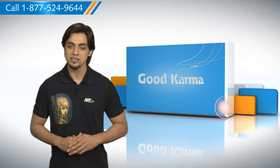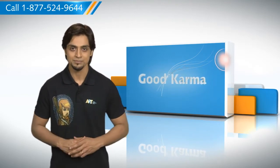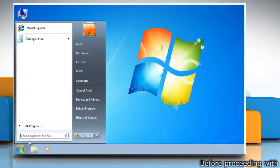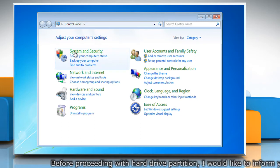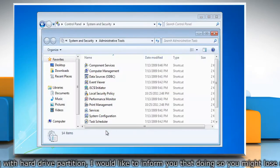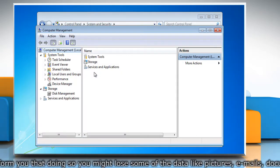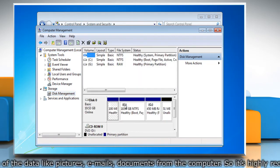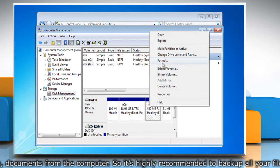Here's how you can format an existing partition or volume on your computer. Follow me. Click on the Start button, click on Control Panel, click System and Security, click Administrative Tools and then double click on Computer Management. In the Navigation pane under Storage, click Disk Management.